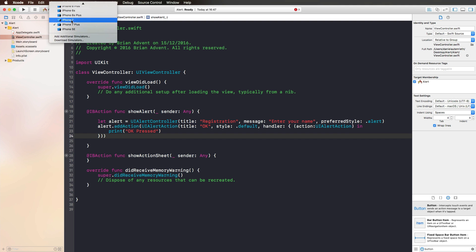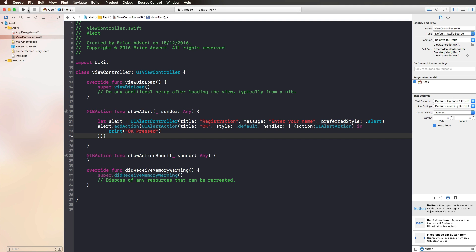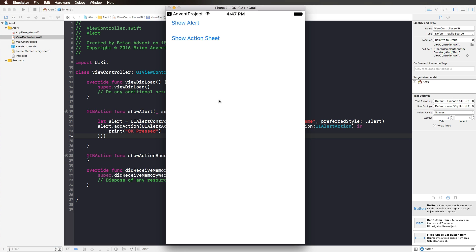We run this in the iPhone 7 simulator. This is our project. I press Show Alert and nothing happens. So why is that?